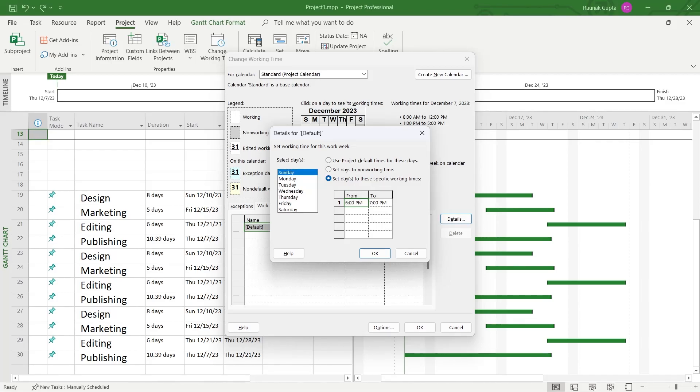So I'm selecting Sunday and here you can enter the time for that Sunday and make sure this one is selected to set days to these specific working times if you want to specify a working time. Click on OK after doing all these.